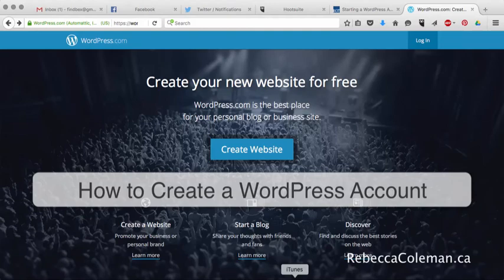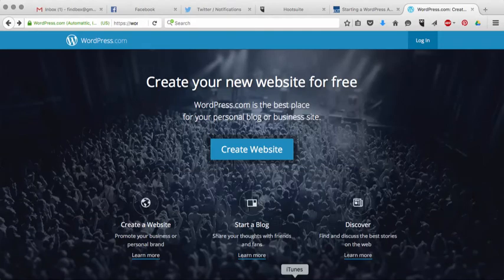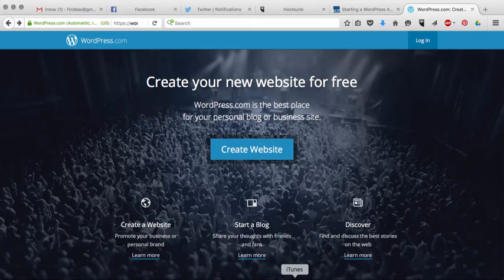Hi, this is Rebecca and today we are going to learn how to create a WordPress account.